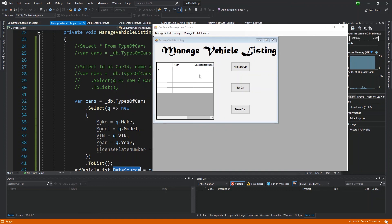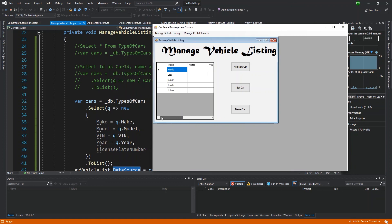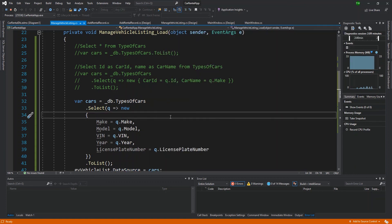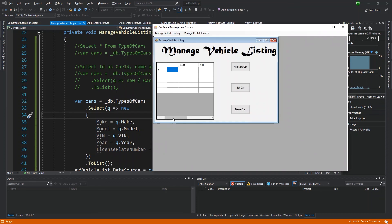And then you're going to notice that the grid is actually generating with all of the columns coming from my model. So make has its own column, model has its own column, VIN has its own column. Of course, they were all empty in the database, so they're all empty in the grid view. But the point is, I use the custom model to generate the columns for the grid view.